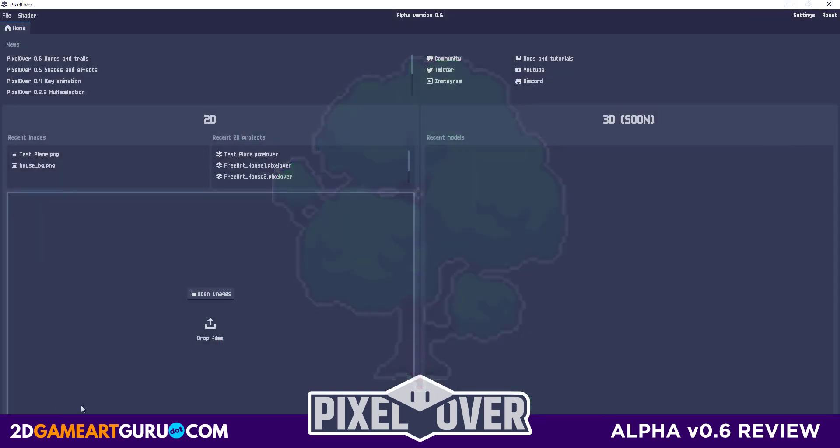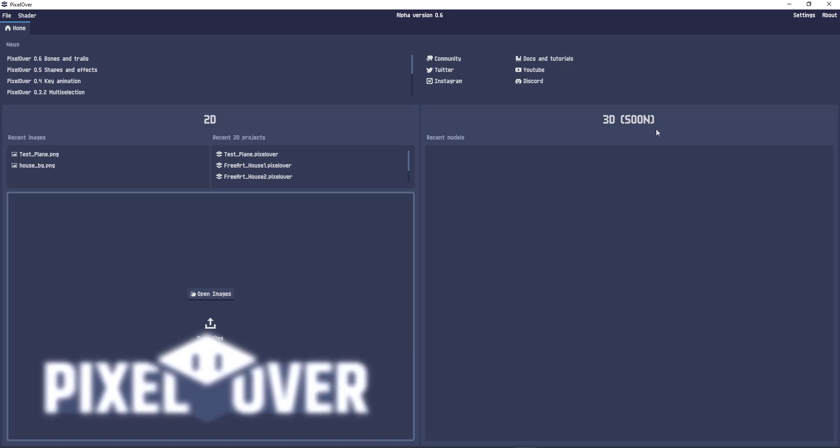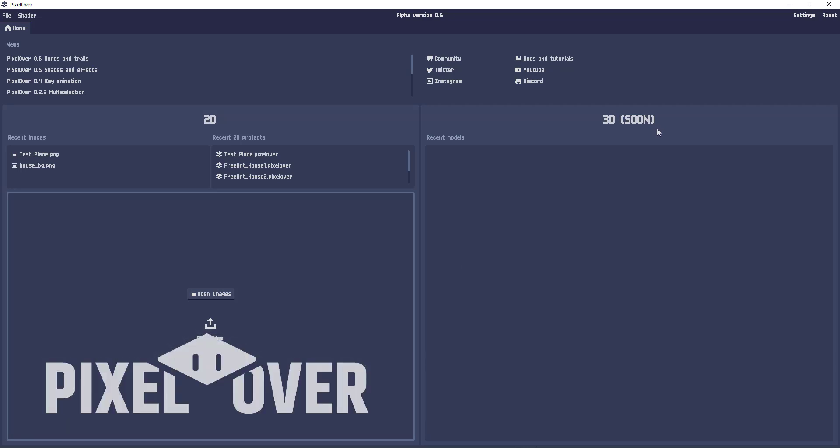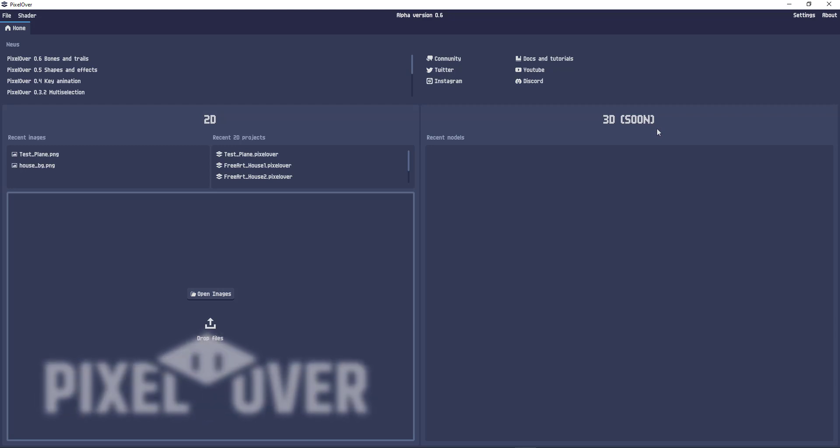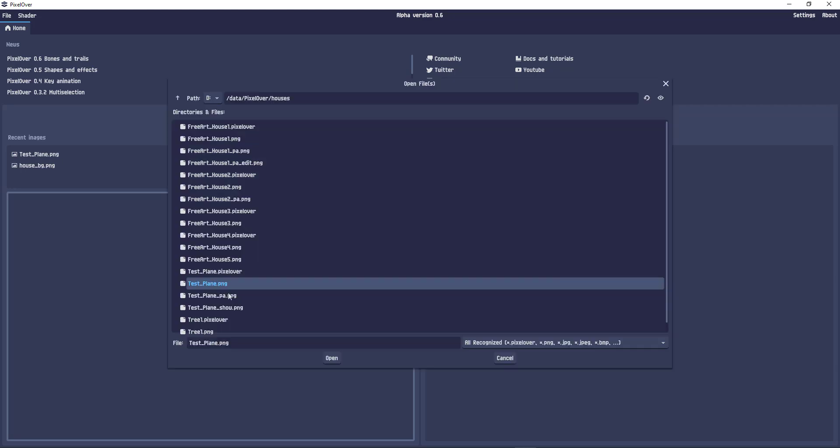So this is it, very straightforward UI. It is work in progress. As you can see, the 3D part is coming soon. There are issues but the developer is very quick with his replies and the project is very much alive. So without further ado, let's open an image.